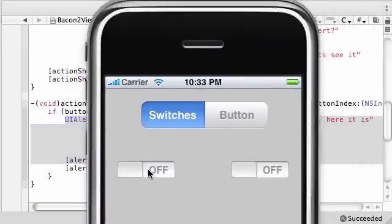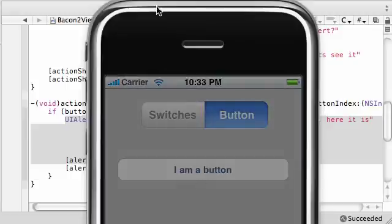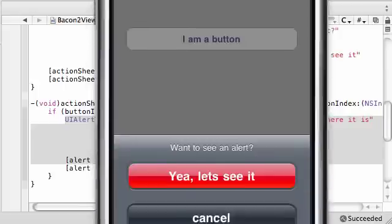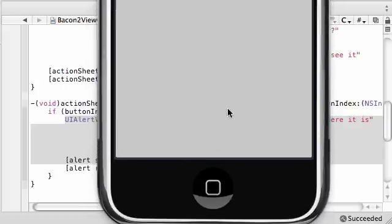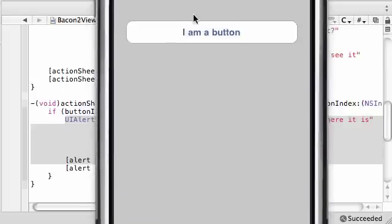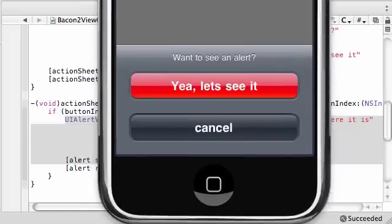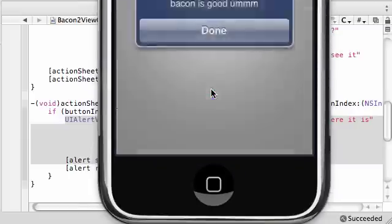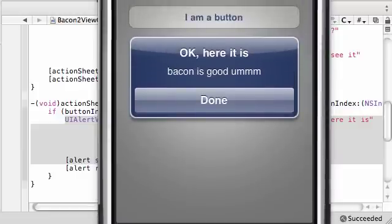Switches, we know what this does. The button, once you click it, an action sheet pops up and it says want to see an alert. We can click cancel and that cancels out of it. But check this out, if we click the so-called destructive button, which is really not destructive at all, an alert pops up that says bacon is good.